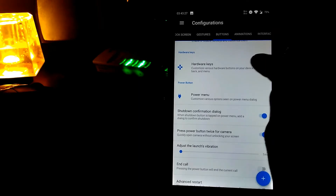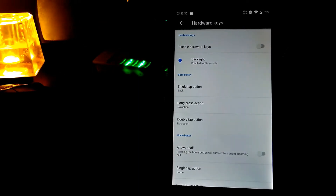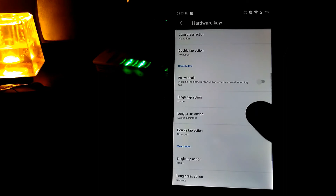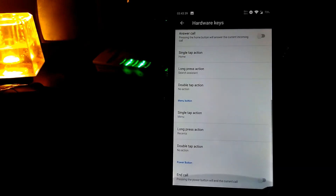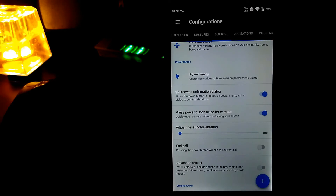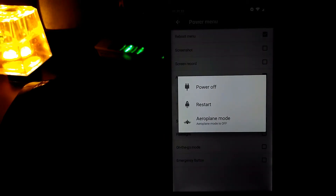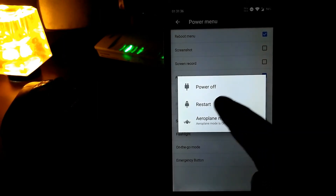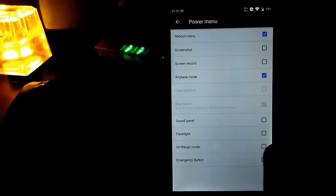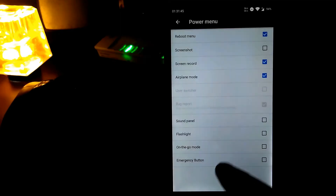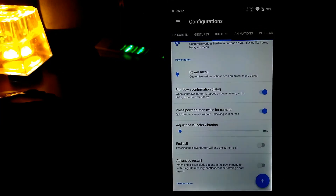In the hardware keys you can disable the hardware keys and enable the on-screen navigation bar, and configure single tap, double tap, and long press actions. Let's go to power menu where you can select what appears when you long press the power key. It is currently displaying airplane mode and restart mode. If you select screen record, the screen record option appears here as well. You can also enable or disable the shutdown confirmation dialog.